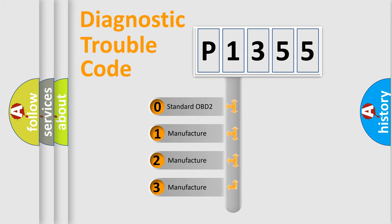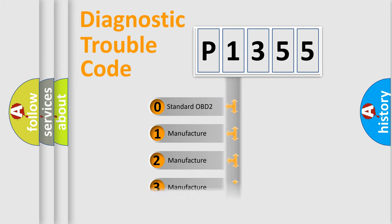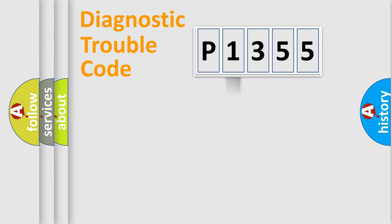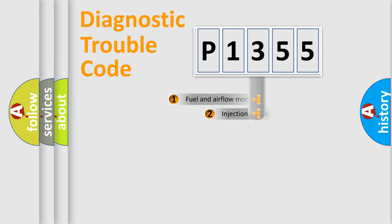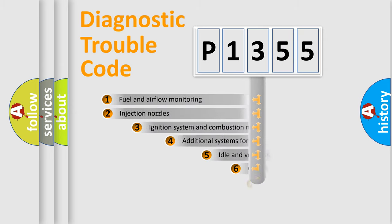If the second character is expressed as zero, it is a standardized error. In the case of numbers 1, 2, 3, it is a more specific expression of the car-specific error.